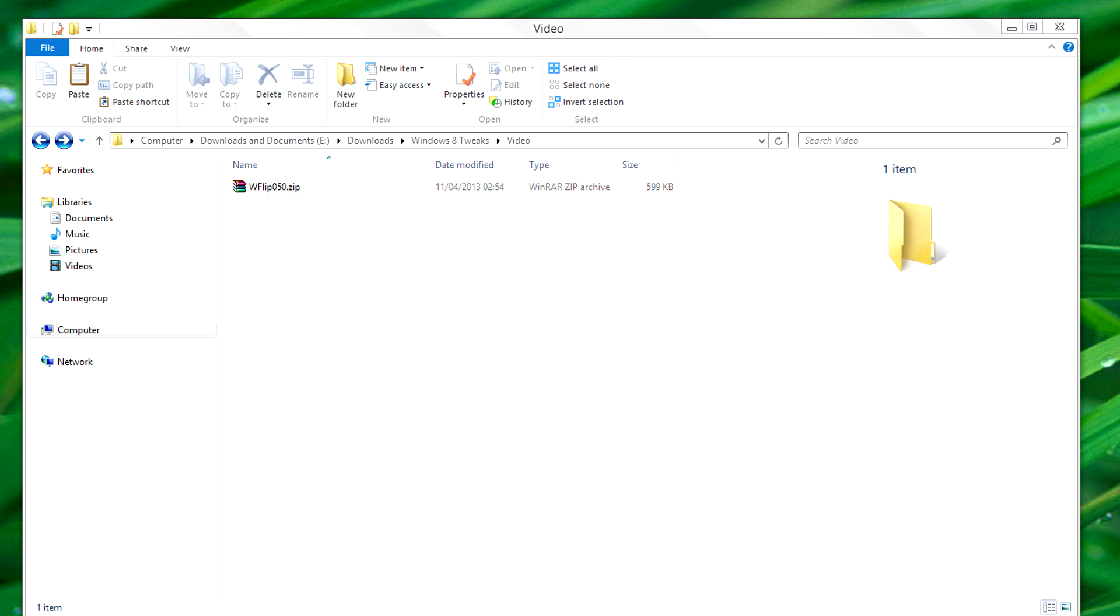So I have Windows 8, and the other day I was thinking that I really miss the Flip 3D effect in Windows 7.